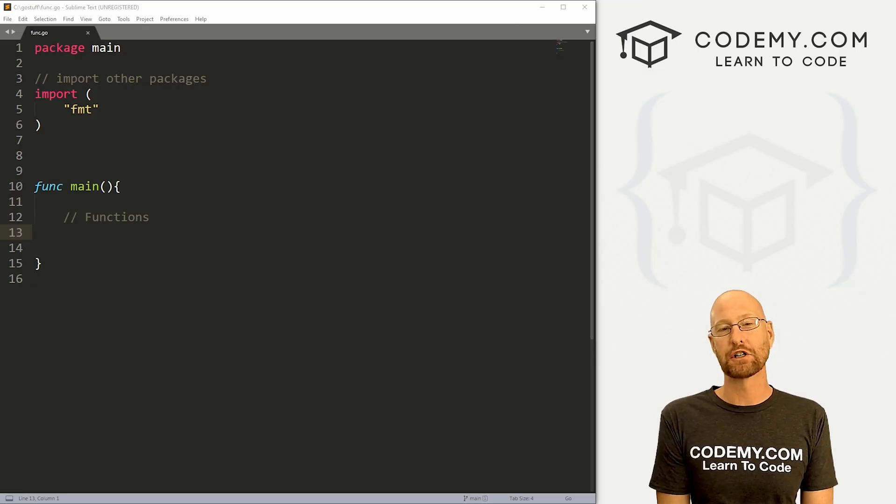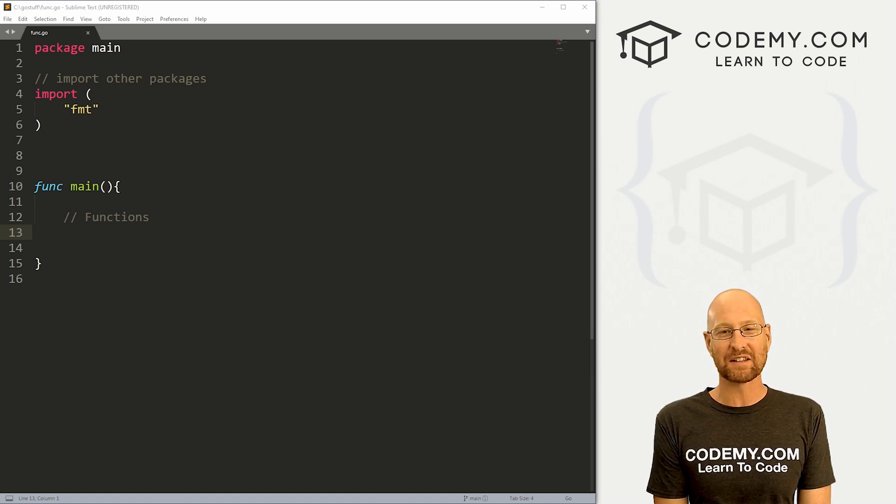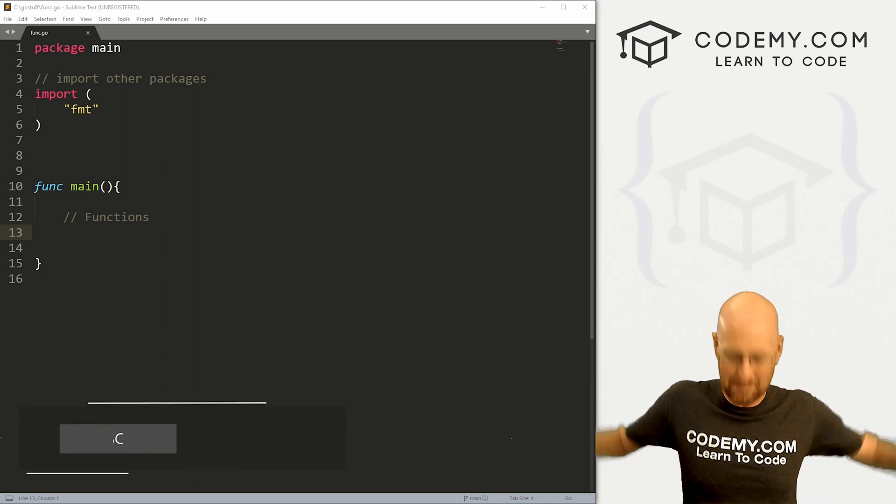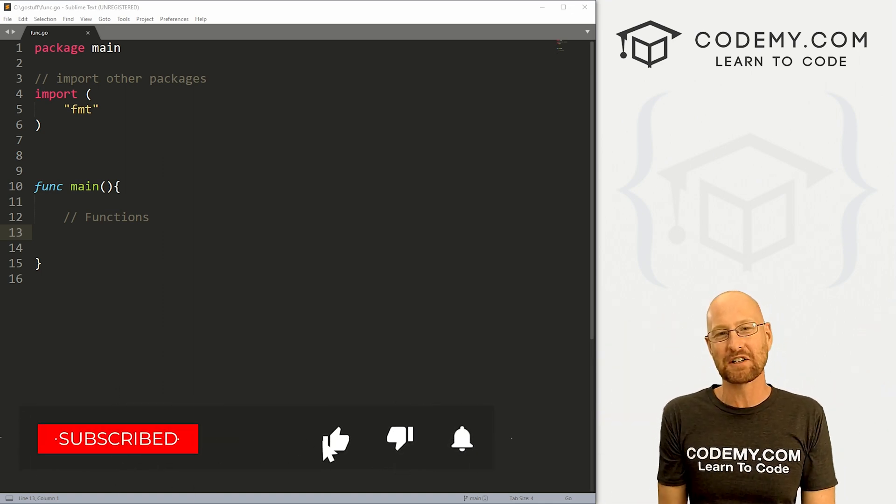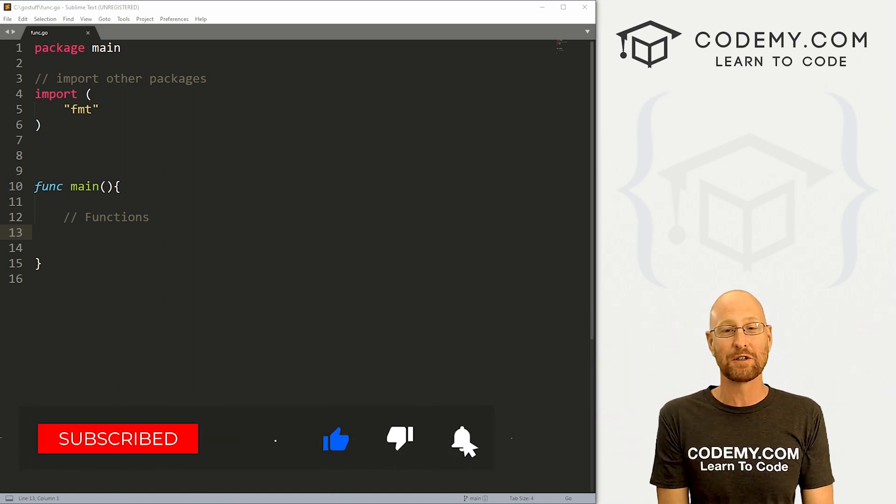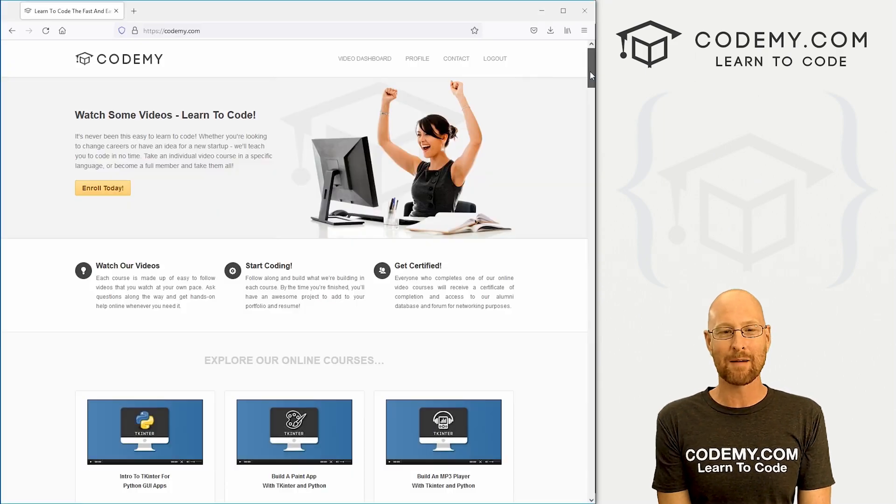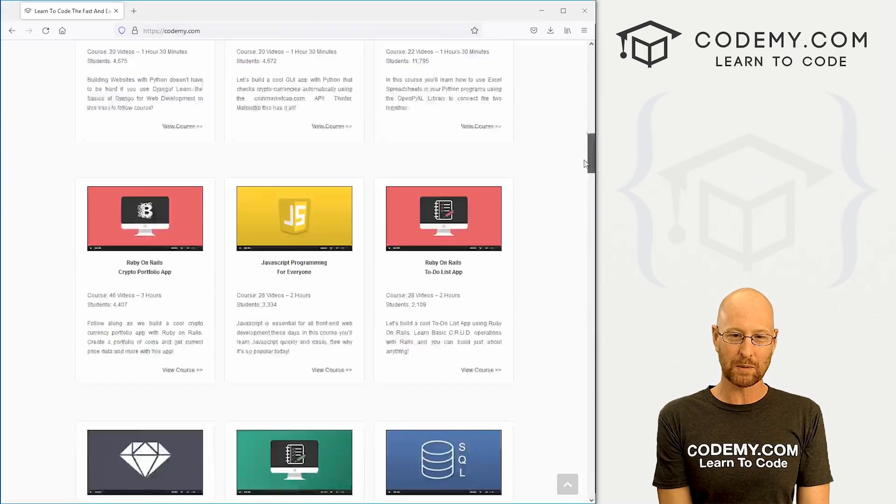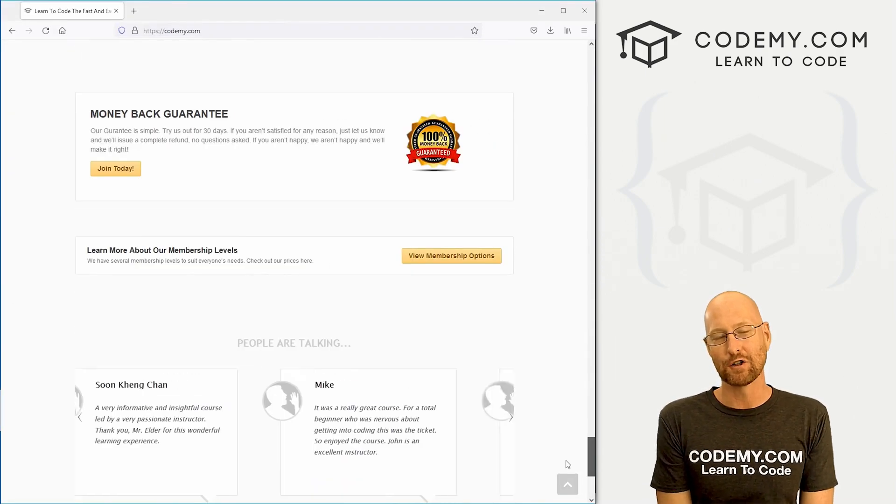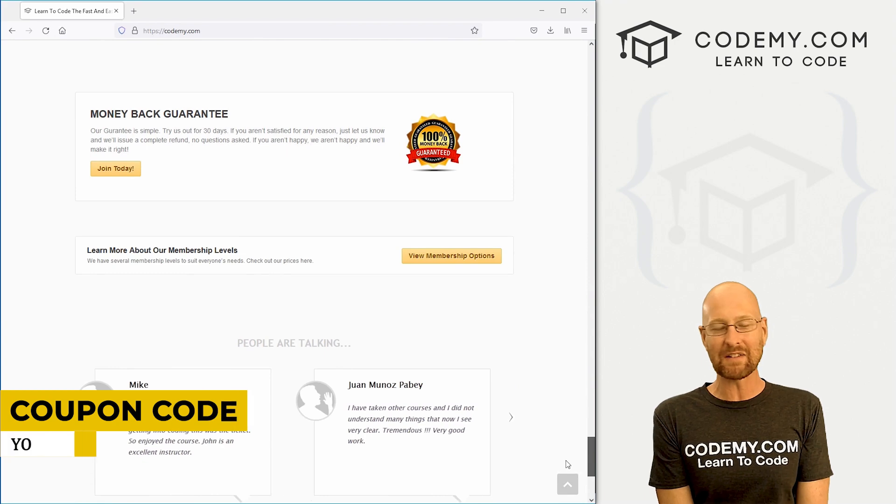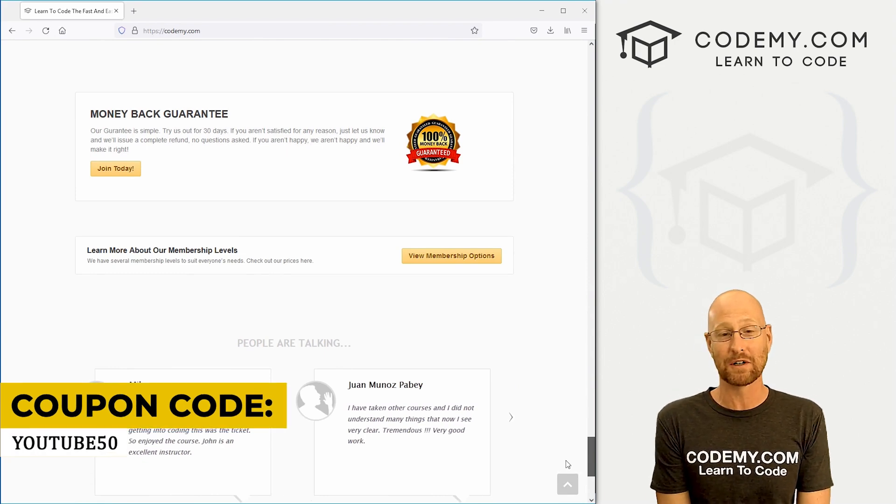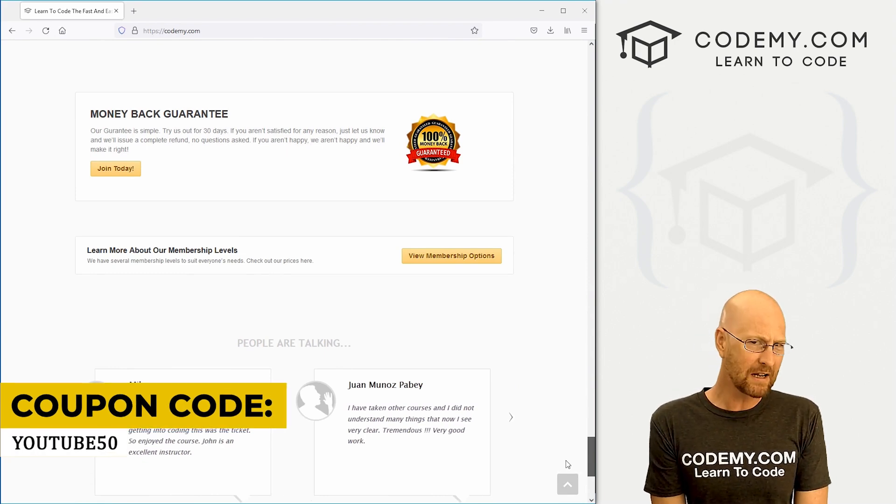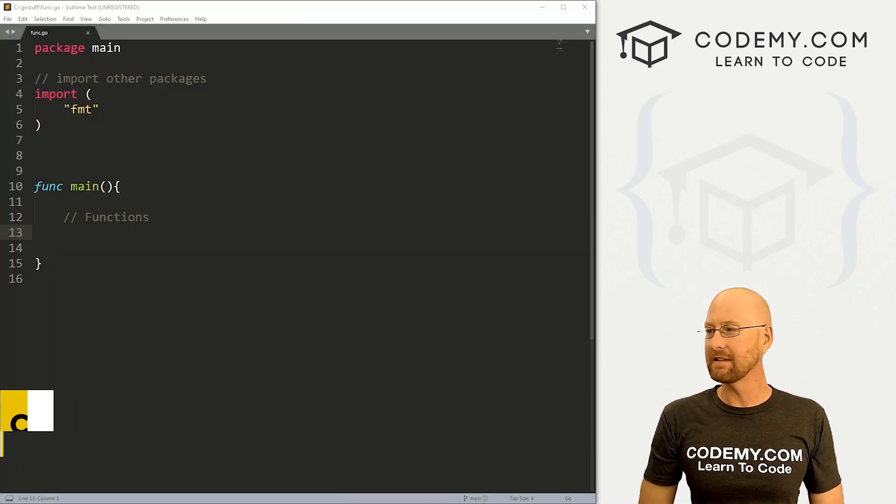Like I said, in this video, we're going to look at functions in Go. But first, if you liked this video, want to see more like it, be sure to smash the like button below, subscribe to the channel, give me a thumbs up for the YouTube algorithm and check out Codemy.com. We have dozens of courses with thousands of videos that teach you to code. Use coupon code YouTube50 to get 50% off membership. It's all my courses, videos, and books for a one-time fee, which is insanely cheap.